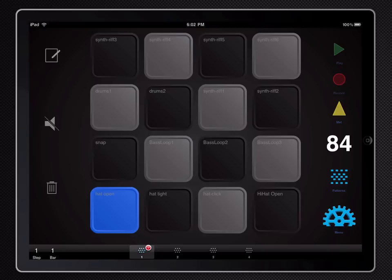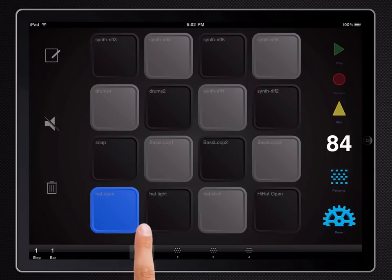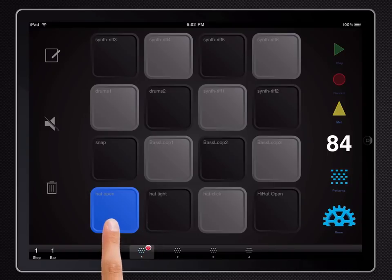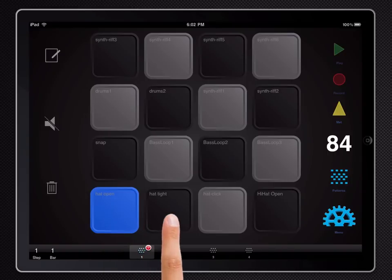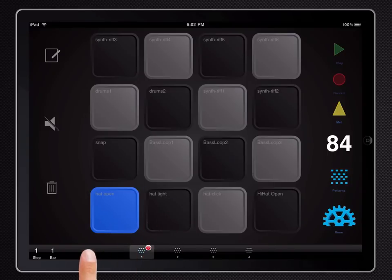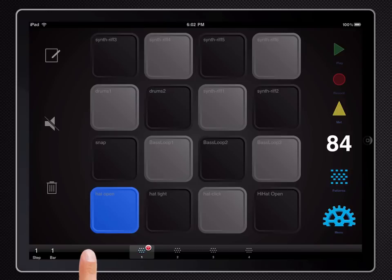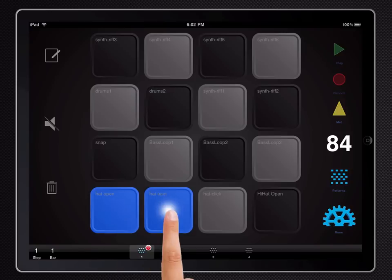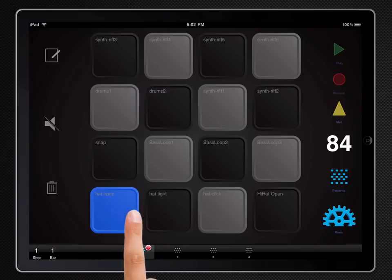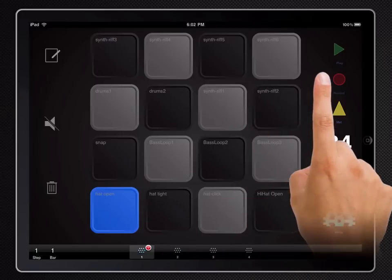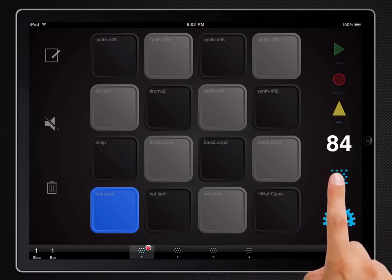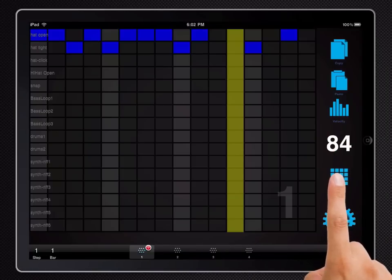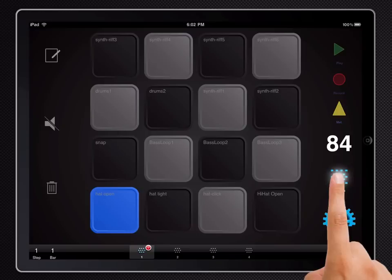Right here on the iPad version I've got a couple of samples, an open hi-hat and a closed hi-hat. Now ideally the closed hi-hat would cut off the open and vice versa, but at the moment they're both set to just play at the same time. So with a simple pattern like this I'll just show you what it sounds like.